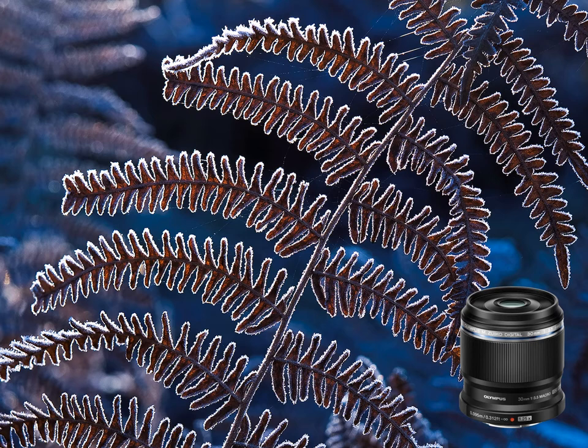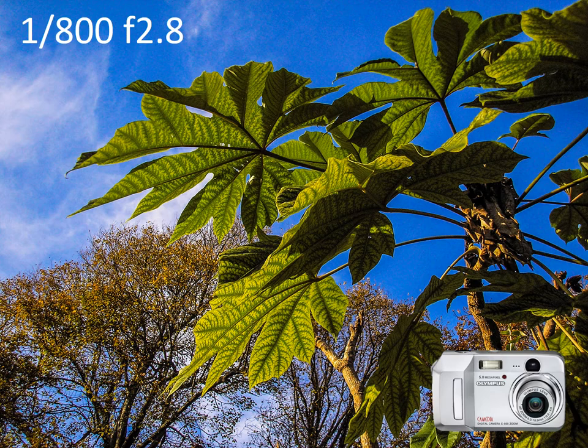Because of their tiny sensors, compact cameras have greatly extended depth of field. But differential focusing is almost impossible.